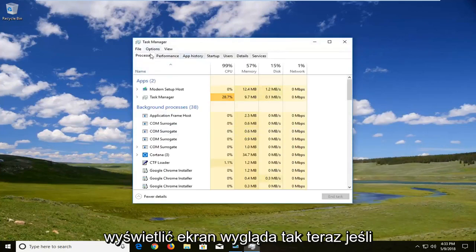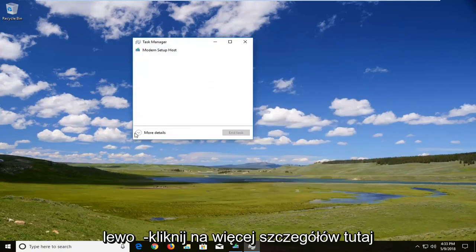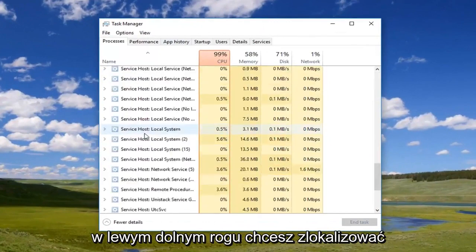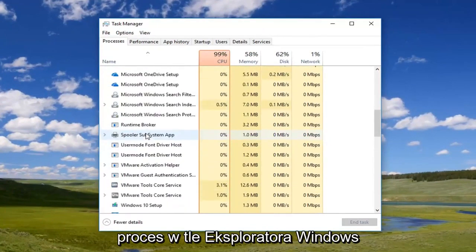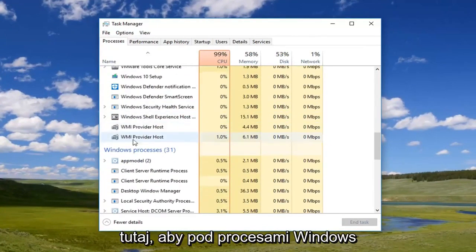Once you're on a screen that looks like this — if it does look like this — you want to expand and left-click on More Details down here in the bottom left. You do want to locate the Windows Explorer background process here.